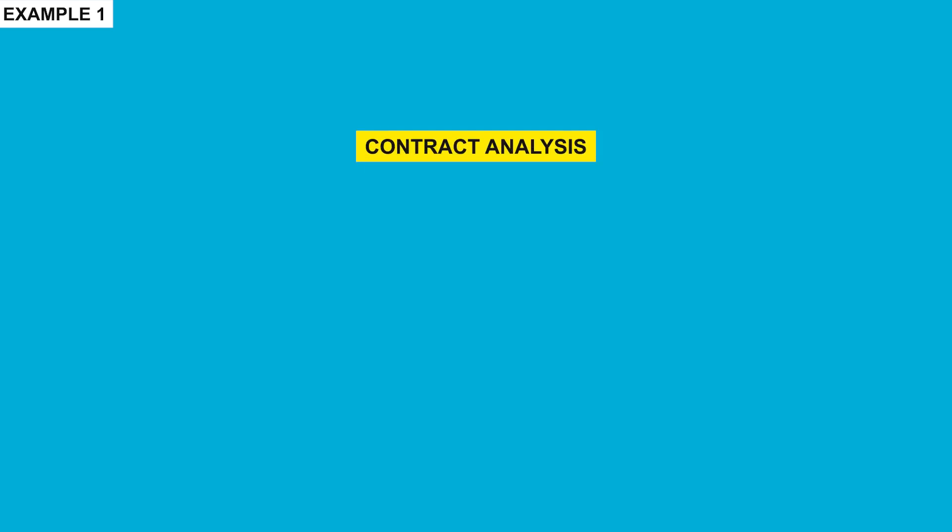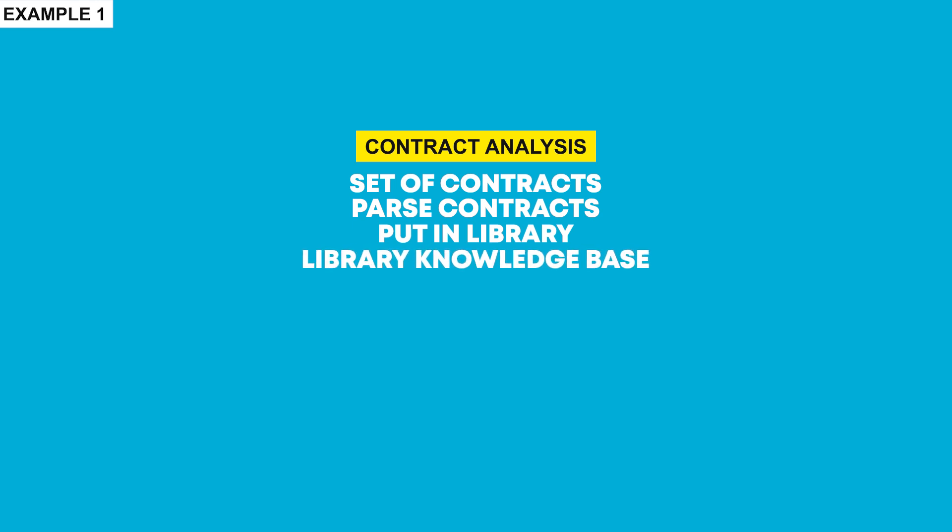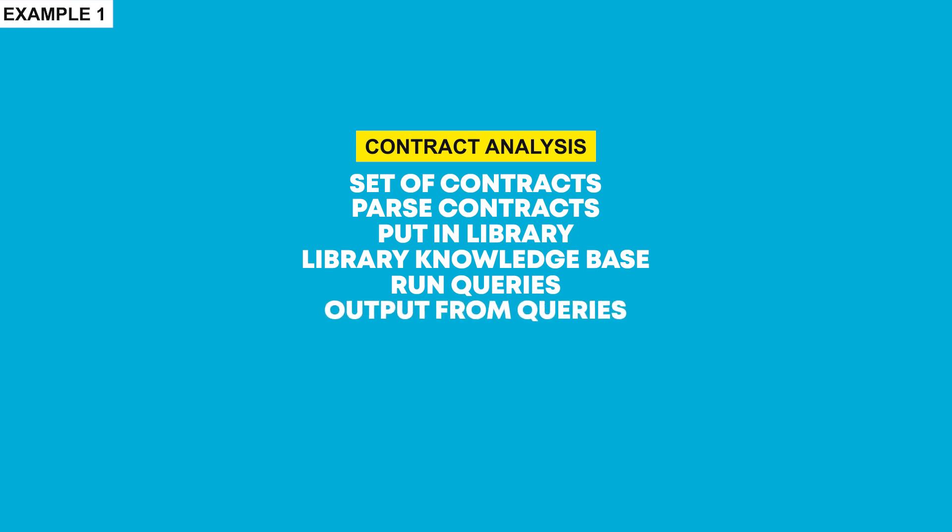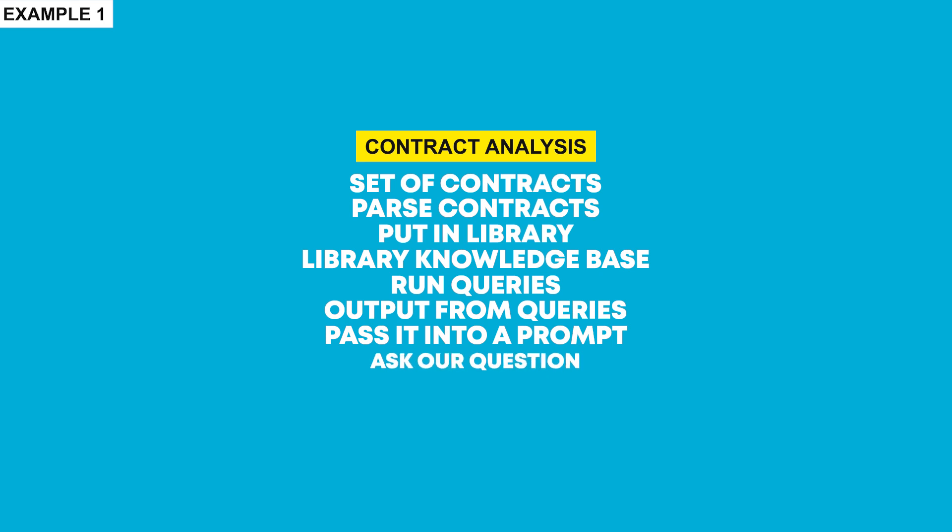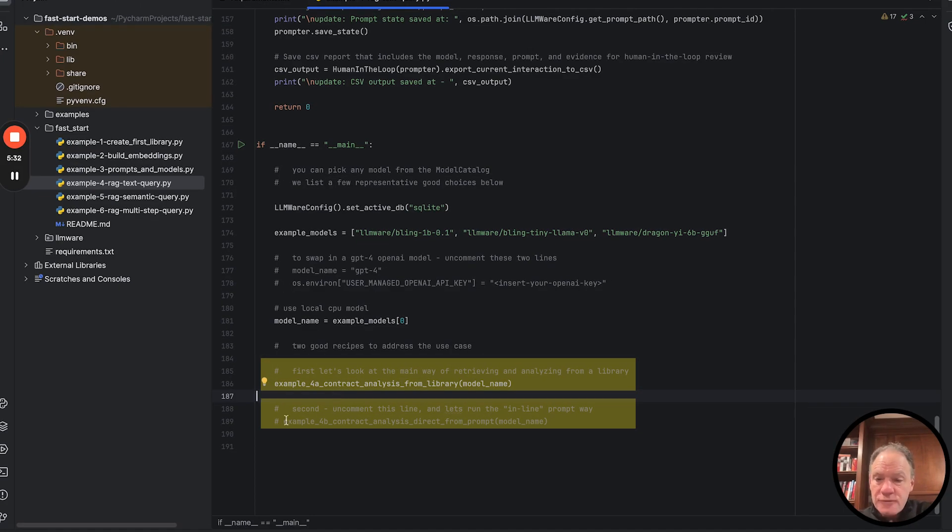And then we have these two separate scripts. The first example, we're going to do a contract analysis from a library. We're going to go through a sequential series of steps. We're going to take a set of contracts, parse those contracts and put them in a library, much like we saw in example one. Once we've created that library knowledge base, we're going to run several queries from it. We're going to take the output from those queries, pass it into a prompt, ask our question to the model and get the answer back based on that information.